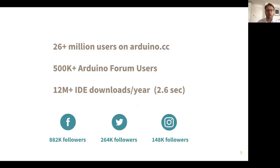Just to give you an idea of the scale of our user base: there are around 26 million users on Arduino CC, half a million forum users, and the IDE is downloaded over 12 million times. The community around Arduino is vast — I would certainly say the largest IoT platform out there.